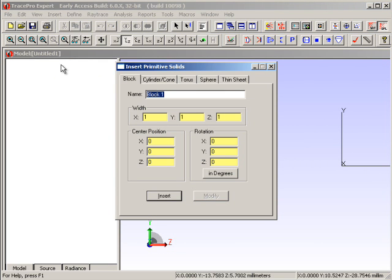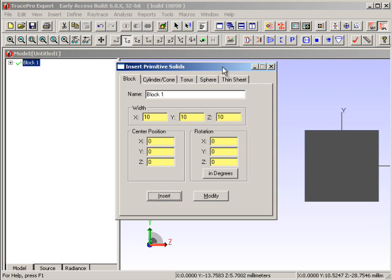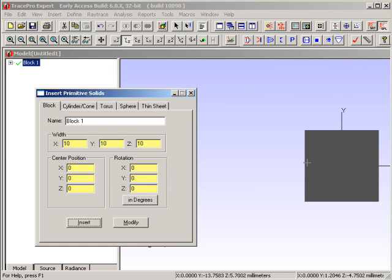What we'd like to do is to cut out a spherical reflector out of a block. So let's start off with a block that's 10 mm in X, Y, and Z. If we hit the Insert button, we can now see that block over here on the right side of the page.